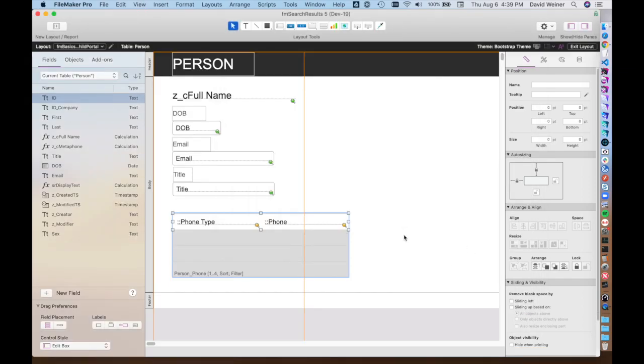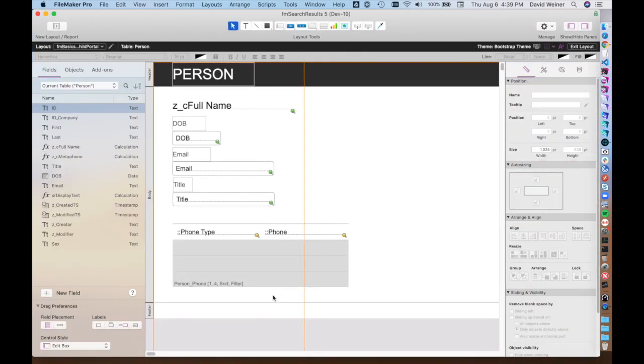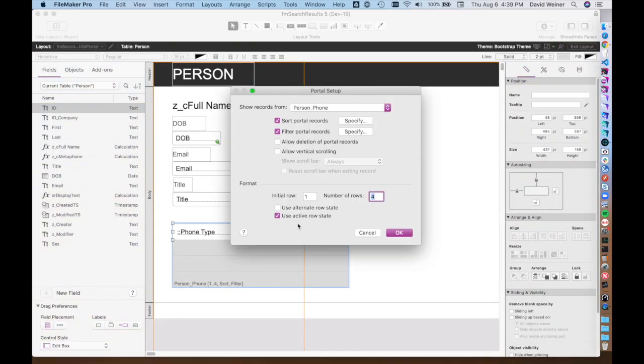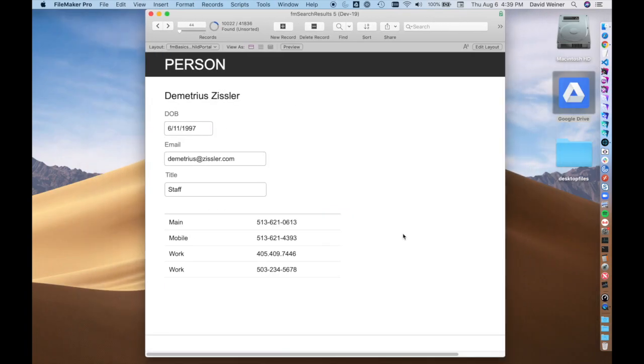We hit OK and we go back into browse mode. Now you can see that we've filtered what is displayed in this portal to only show the types of phone numbers that are work. I'm going to undo this filter just so you can see the difference once more. There we go, we've unfiltered it. That's the most basic concept in creating related records displayed in a given context.